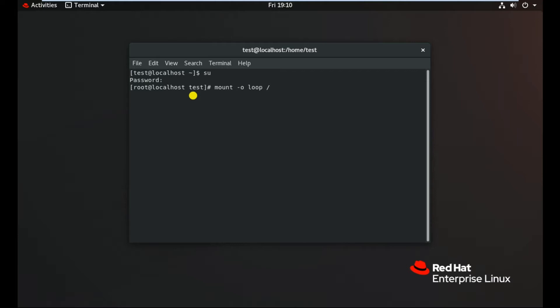Let's say the ISO file is on desktop. For that we need to type the path to desktop: home username, then desktop, then you can select your filename from here. Suppose it is with the name of rha.iso, then you can just type the name.